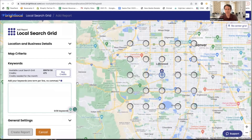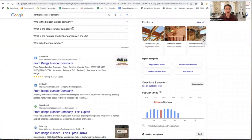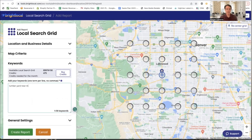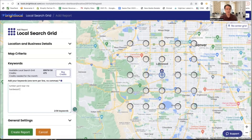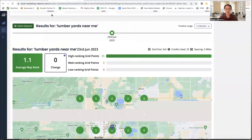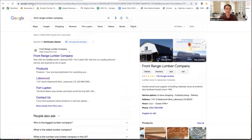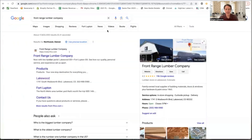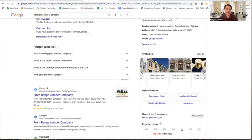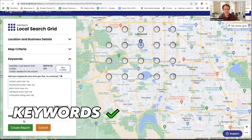Now I'll enter the keywords I'm interested in. This is a lumberyard, so I'm looking at Front Range Lumber Company. They probably want to know how they do for 'lumber yard near me.' They also have hardwoods, so we'll add 'hardwood lumber near me.' We have to imagine customers on their mobile phones in various locations just searching for what they need. They also carry hardware and paint, so let's add 'paint store near me' and 'hardware store near me.' I usually do about five keywords, so let's also add 'composite siding' — something a contractor might search for. Now we have our keywords and just need to click 'Create Report.'